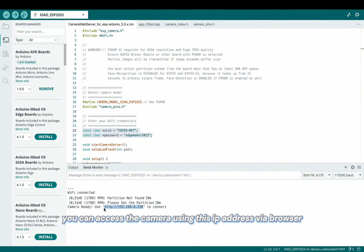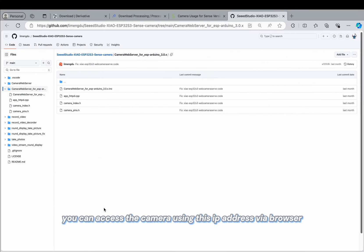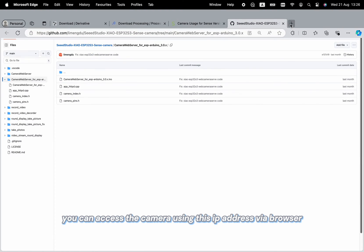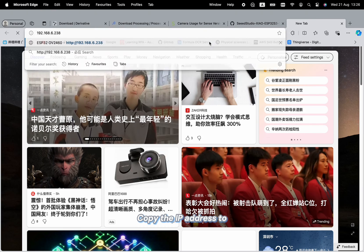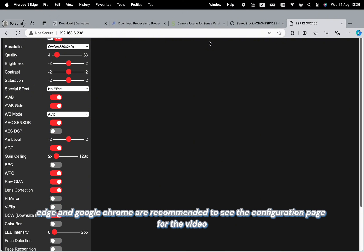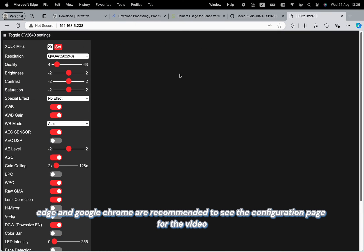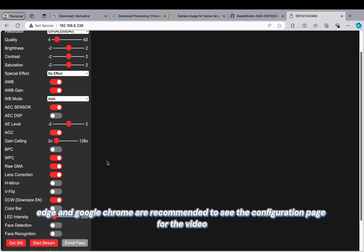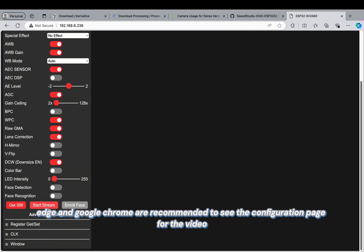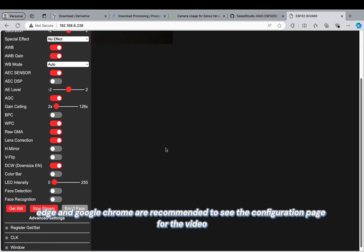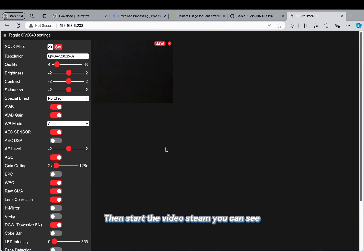Now you can access the camera using this IP address via browser. Copy the IP address to the Edge or Google Chrome browsers. I recommend this to see the configuration page for the video. Then start the video stream.